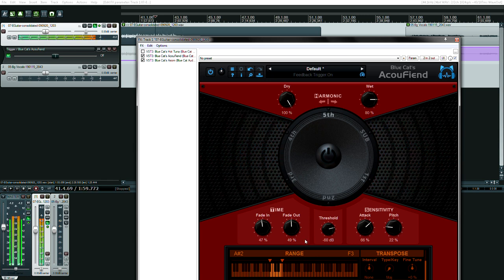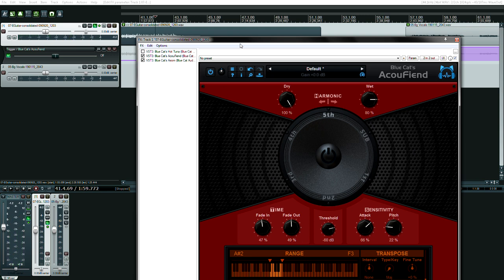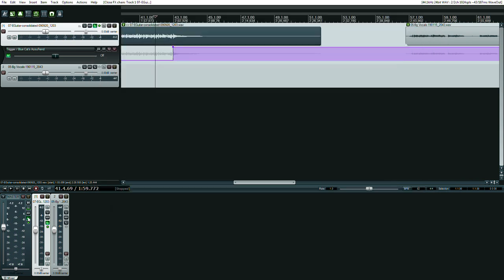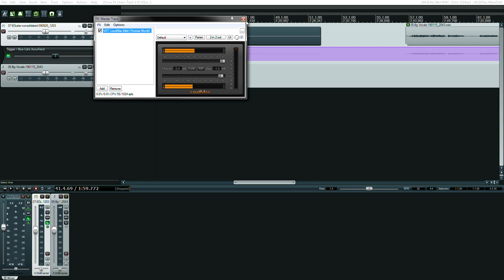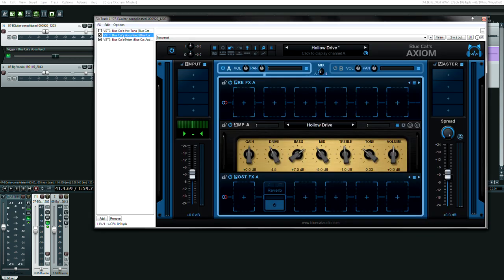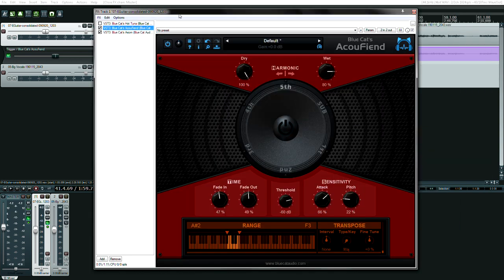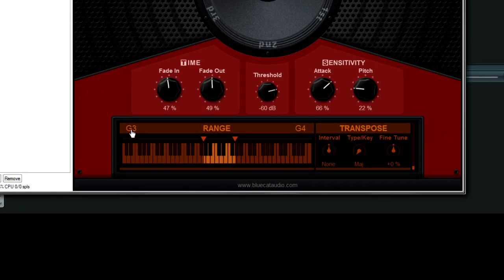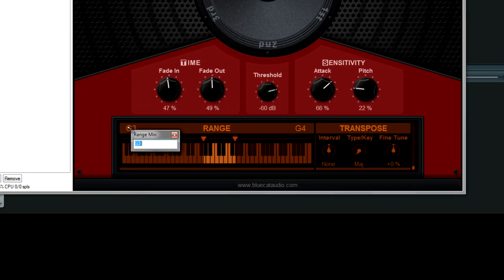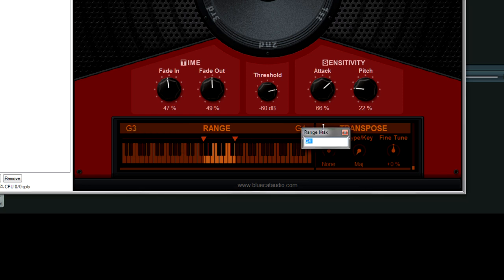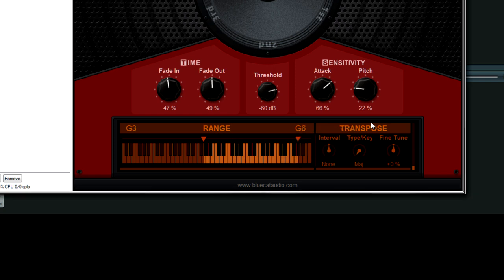Oh, by the way, on my master track, I have Loudmax. So yeah. This can be useful. The wider the range, the more CPU you're using. You can also manually type in the notes by double-clicking and then typing them here. Or this one as well. I'll type in, I don't know, G6. Like a G6. Transpose.